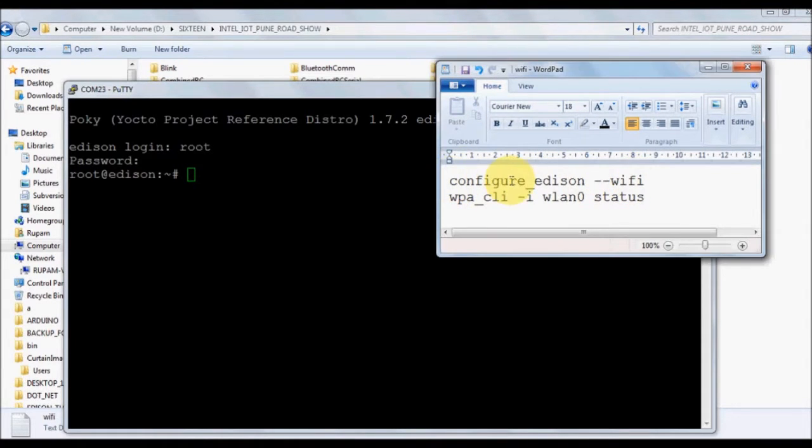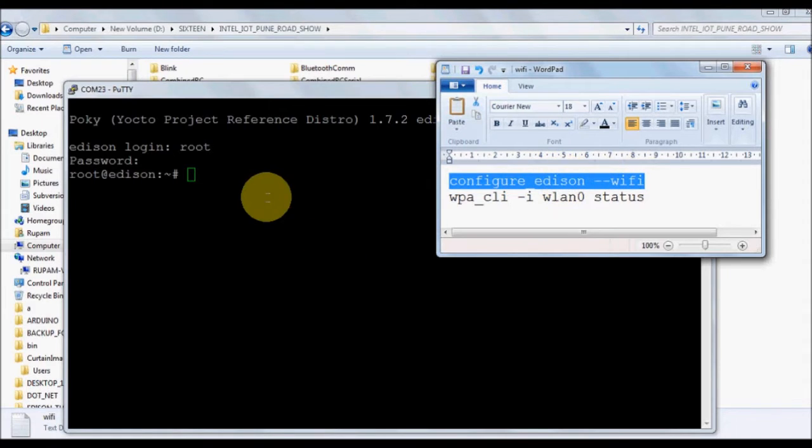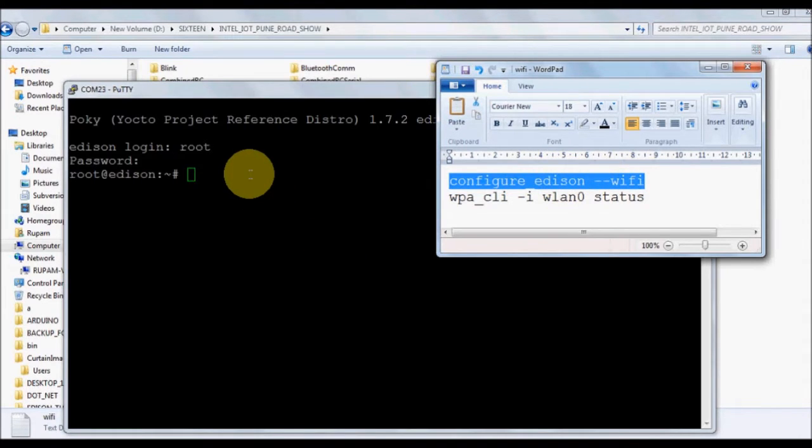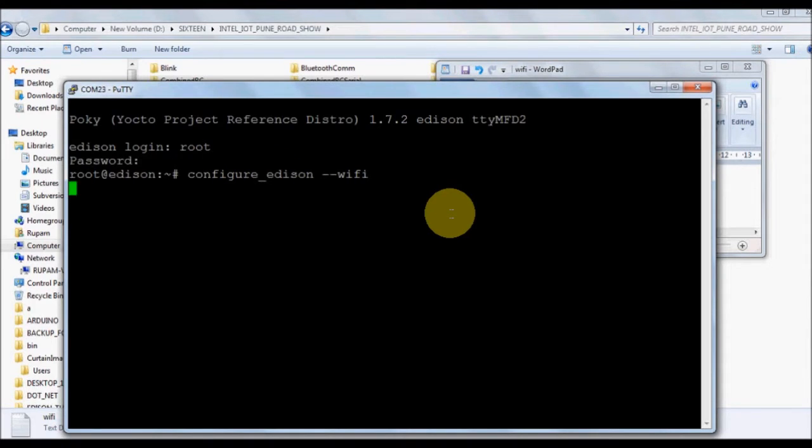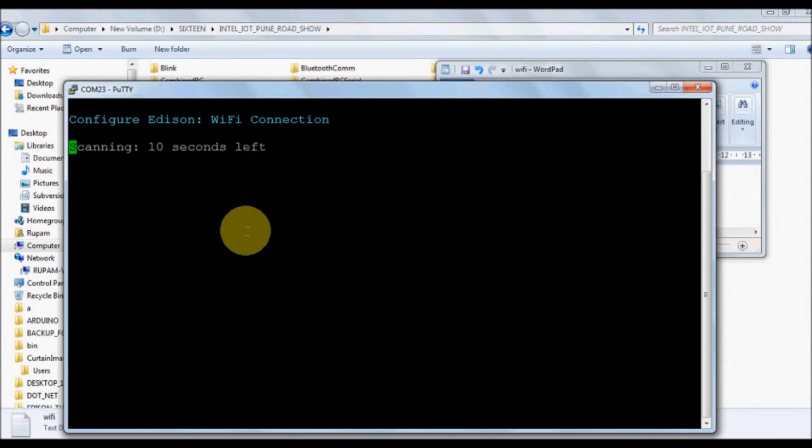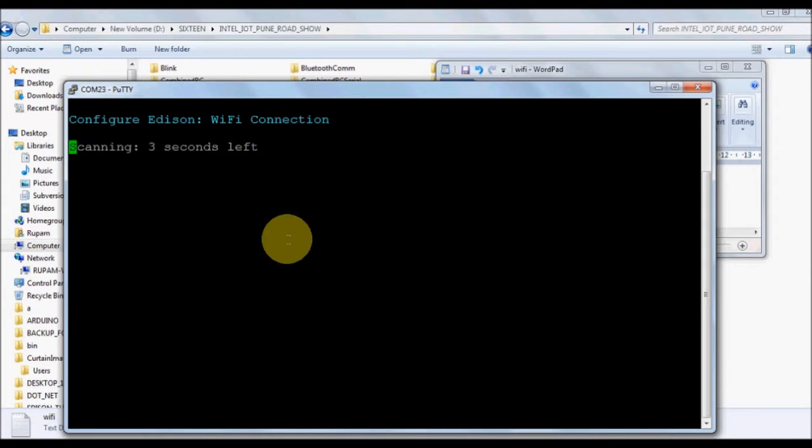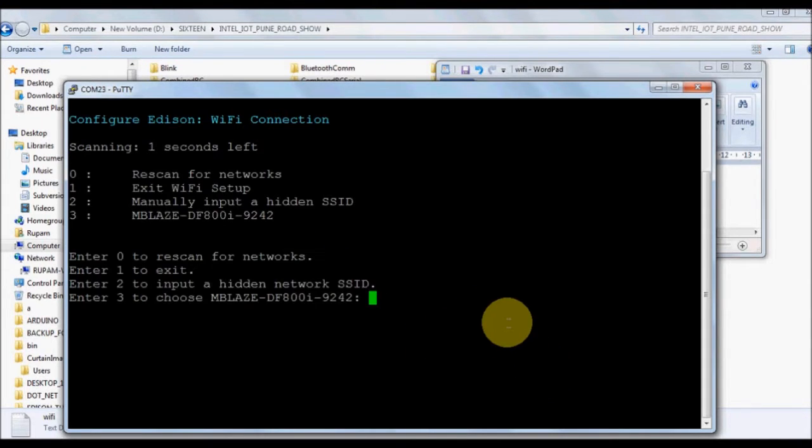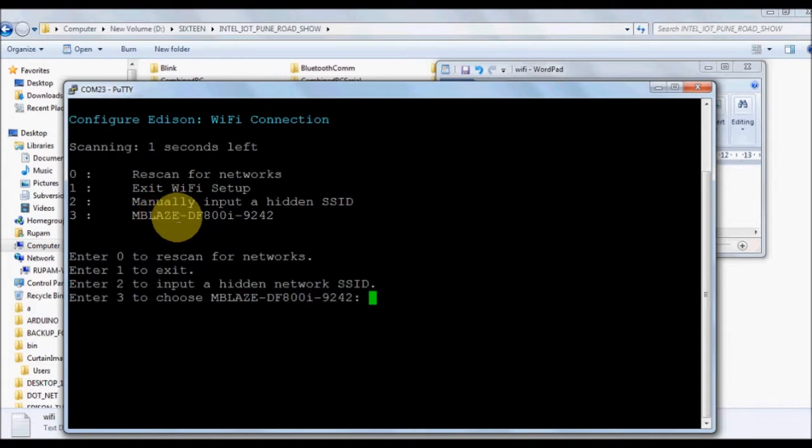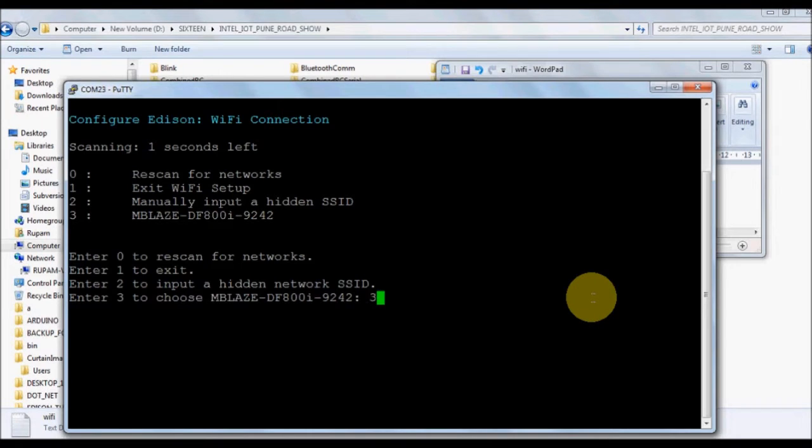Having logged in using PuTTY through serial communication, use configure_edison WiFi. This is going to scan your available WiFi network for 10 seconds. You need to select one network, provide its credentials. Remember, once you've created this profile, the moment the Edison boots up, if the network is available it immediately logs into the network.